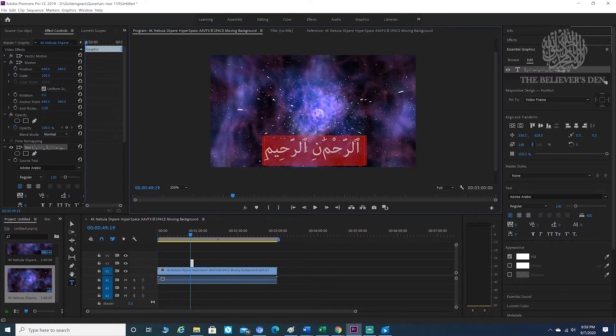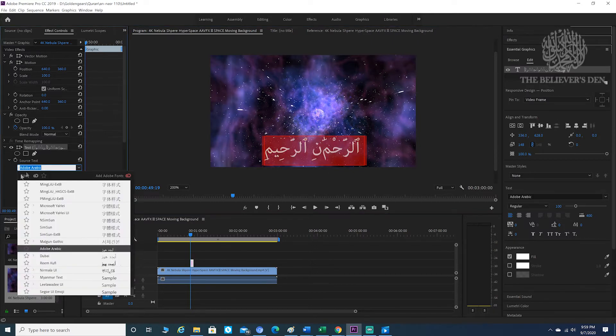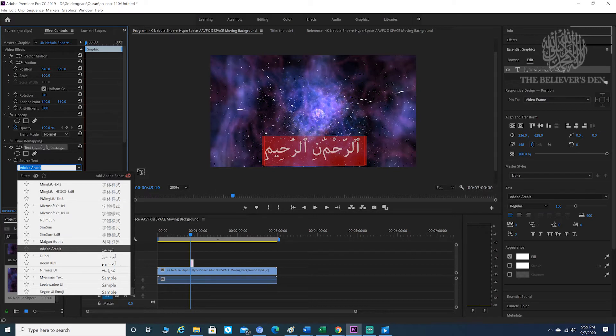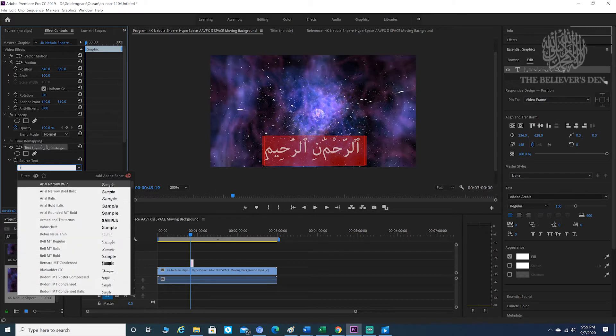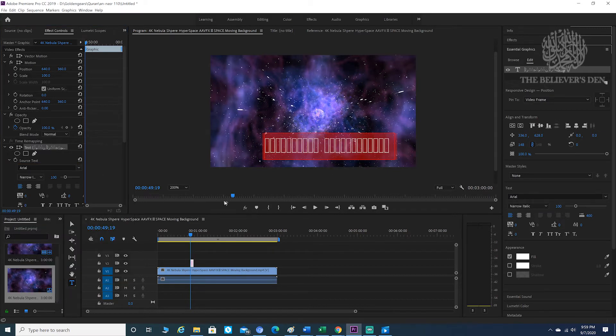Now sometimes what will happen is when you paste the text, it won't come in with the Adobe Arabic font. It may be Times New Roman or Tahoma, but that's not a problem.